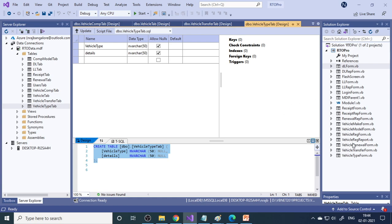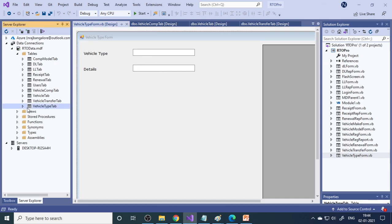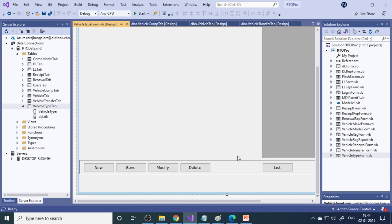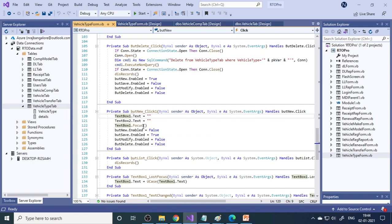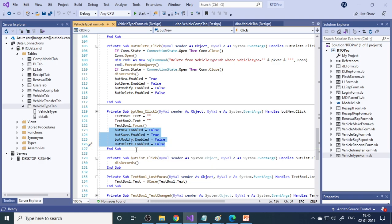Now I will show you one simple form - the vehicle type form - which has only two fields. When you click New, we clear the text boxes and set focus to text box one so the cursor goes there. We also enable and disable buttons as a type of validation, because if all buttons are enabled, users may click any button and errors can occur.